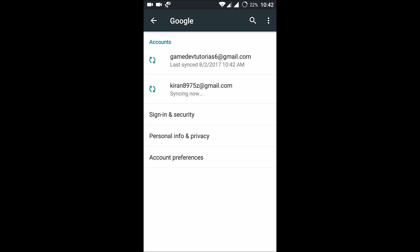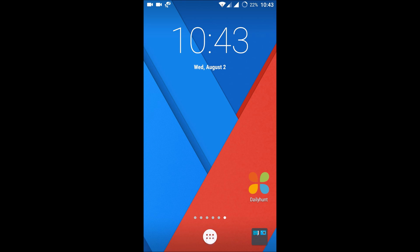So I have two accounts now. This is one, and this is one just added. Now I'll open the Play Store.